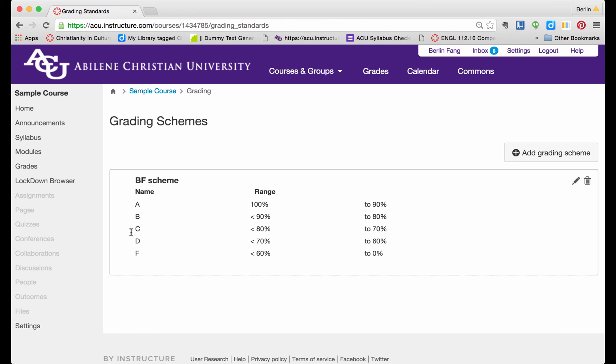You see I already have added my personal scheme here that defines A to be from 90% to 100% and B to be 80% to 90%.